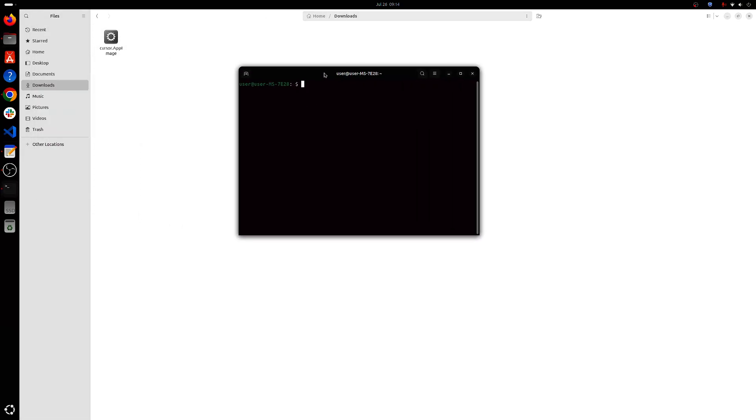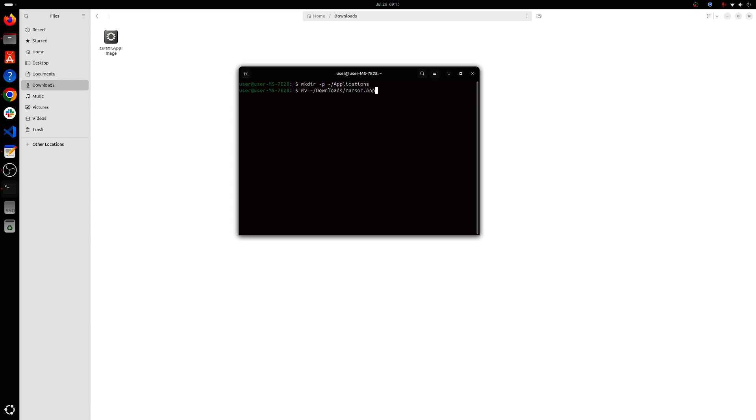Alright, once you've done this, you'll have to open the terminal and move this AppImage file to a permanent location. So for that, we'll be creating an Applications folder and we'll be moving this thing to the Applications folder.